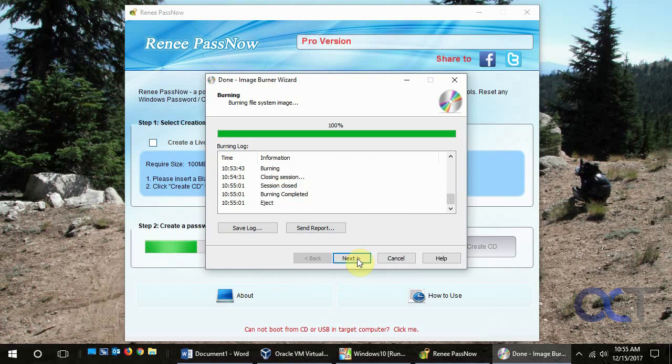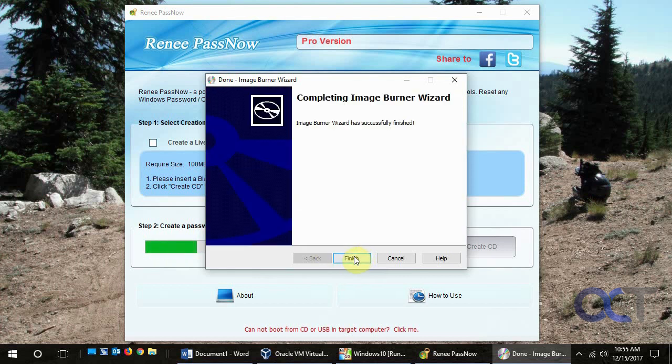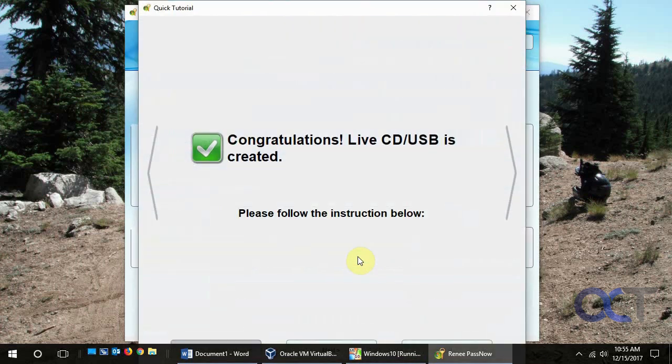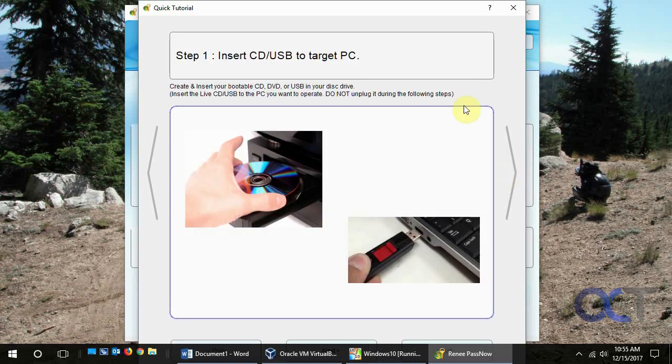Okay so now that the burning is 100% done we're going to click on next. It ejected the CD for us. And then finish. And then it gives you some instructions on how to do it. You know basically just booting your computer from a CD drive.